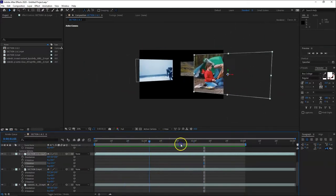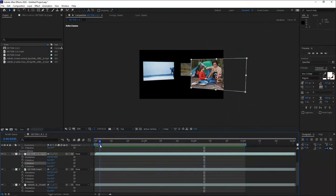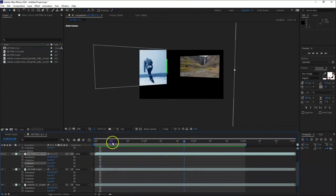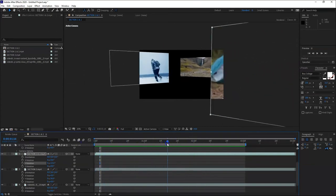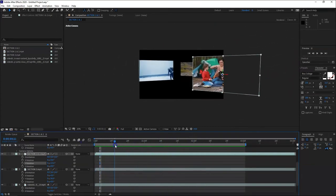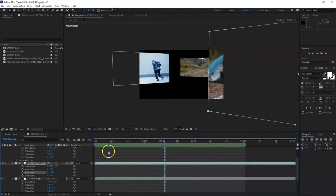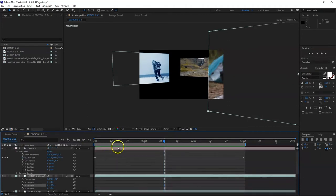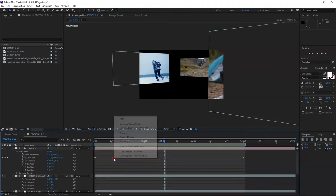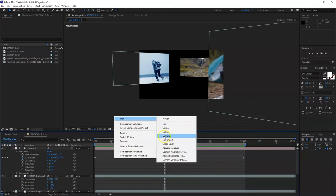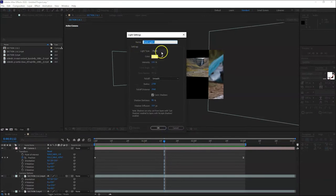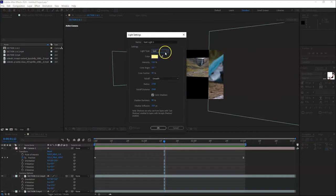Then let's talk about lights. In 3D space we can also add lights. Just right click, then new light. So it has types of lights - we have spotlight.